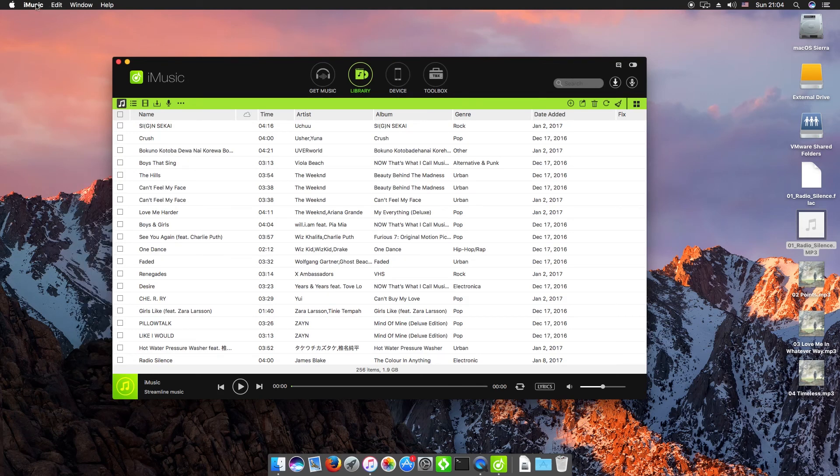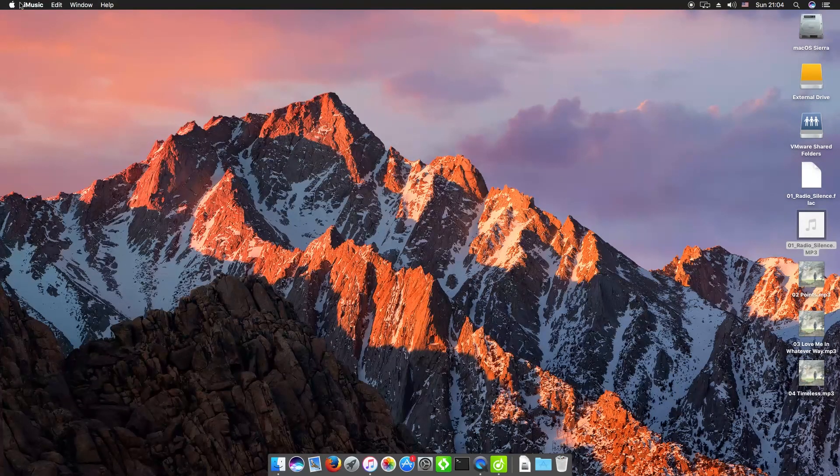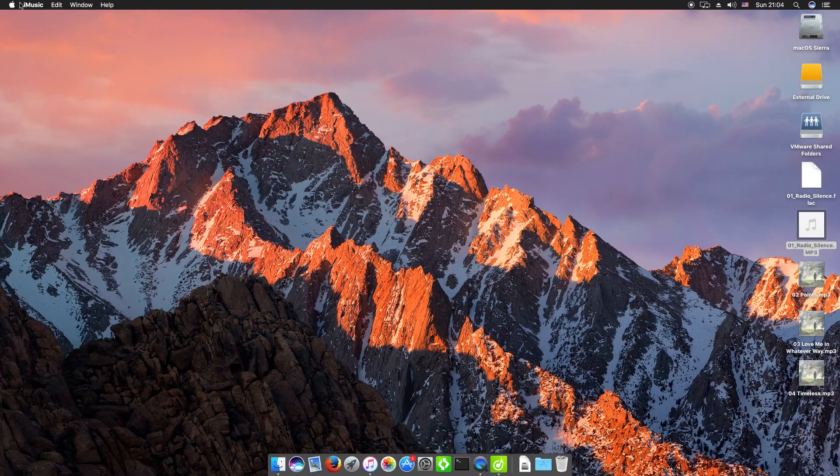And that is how you convert files that are not supported by iTunes and get them onto an iTunes library. Thank you very much for watching. We'll speak to you next time.